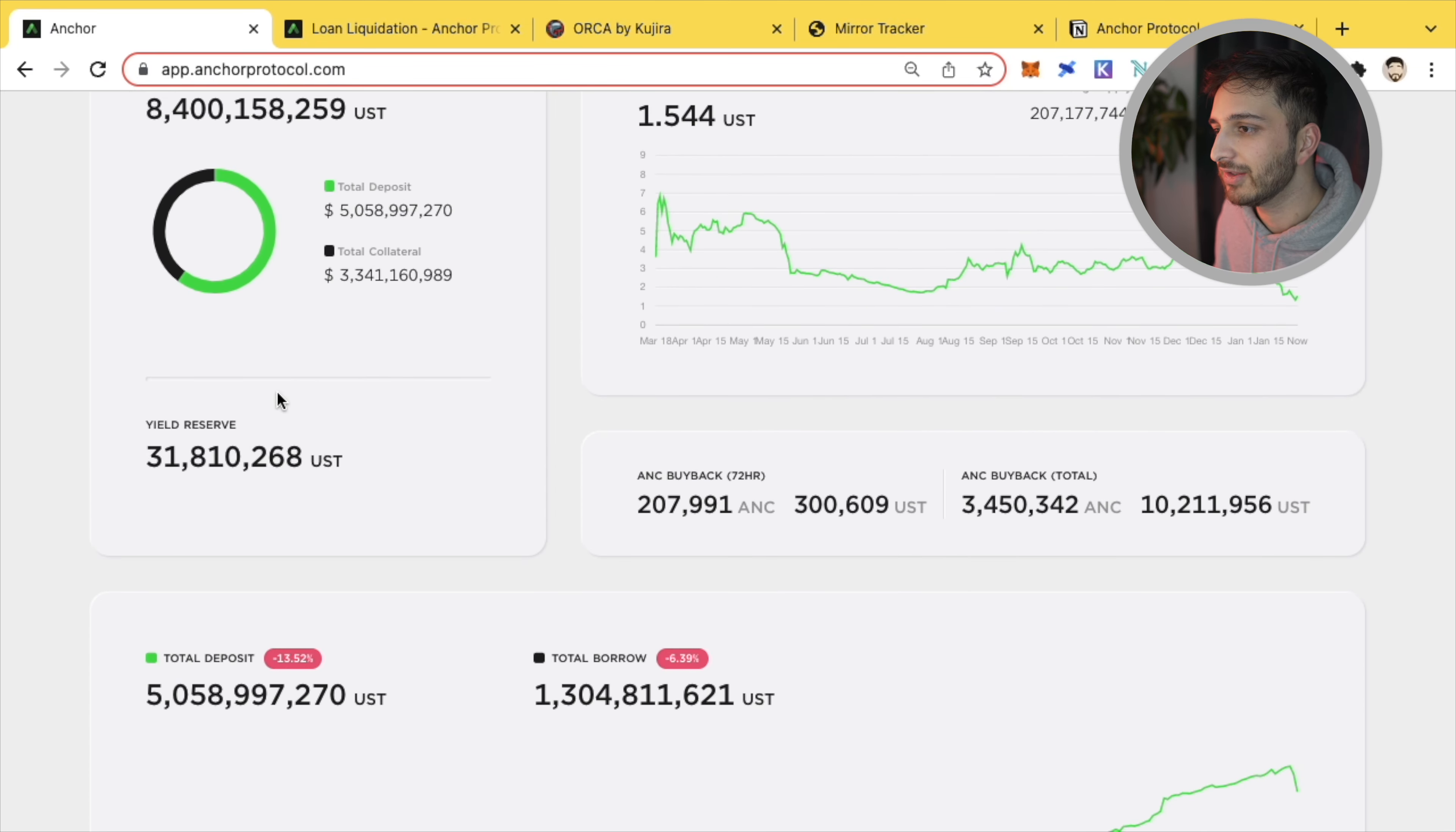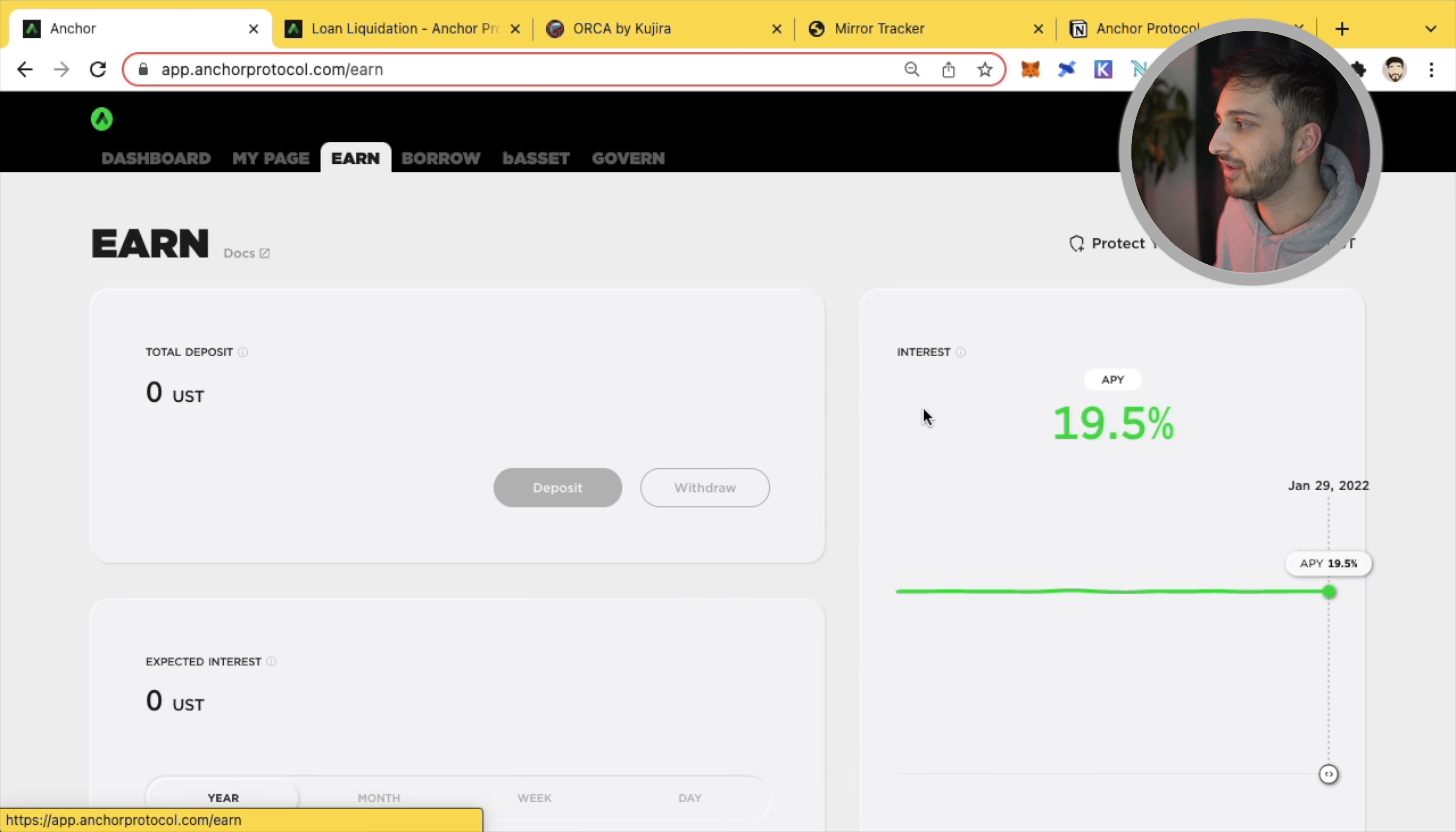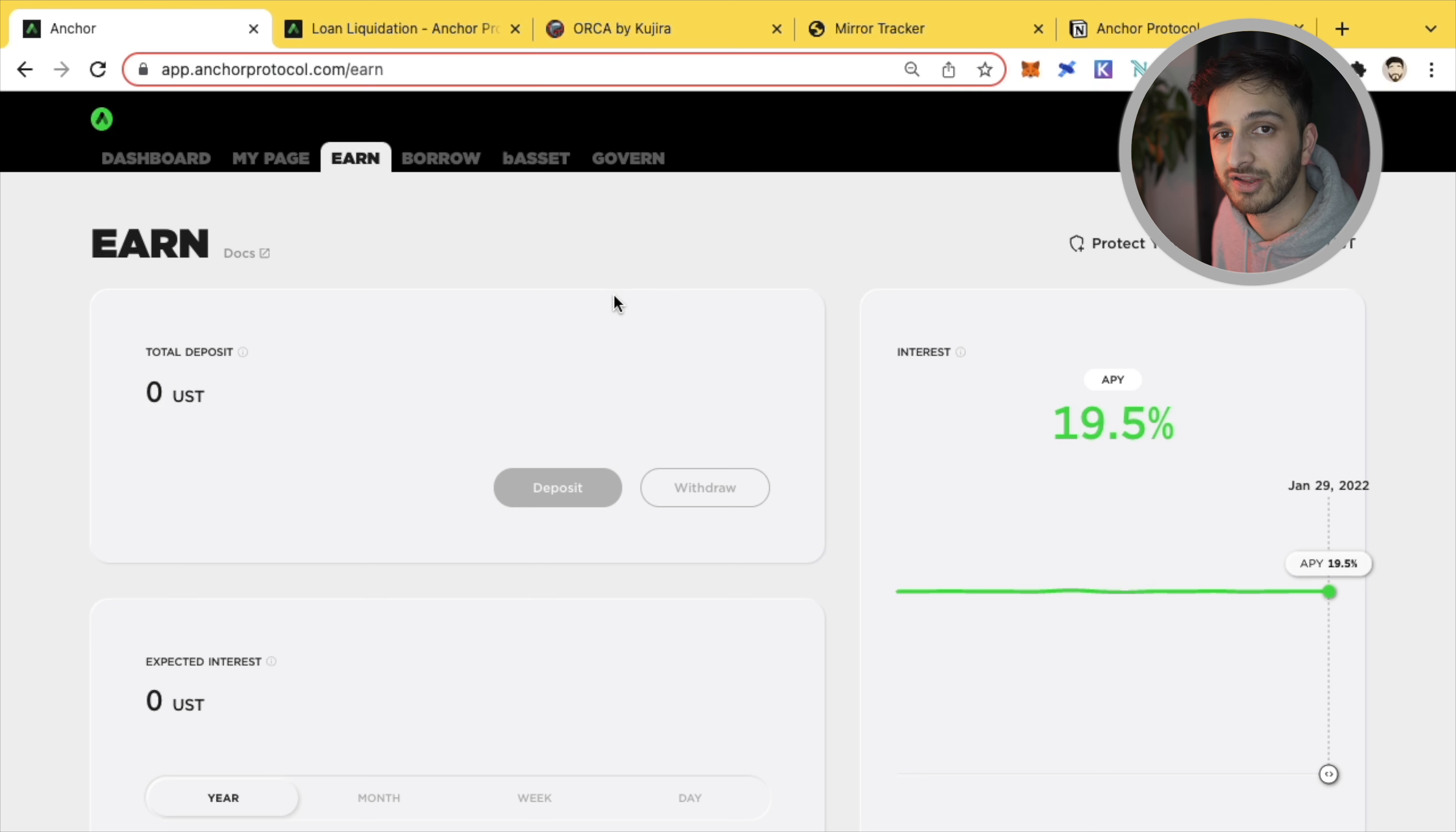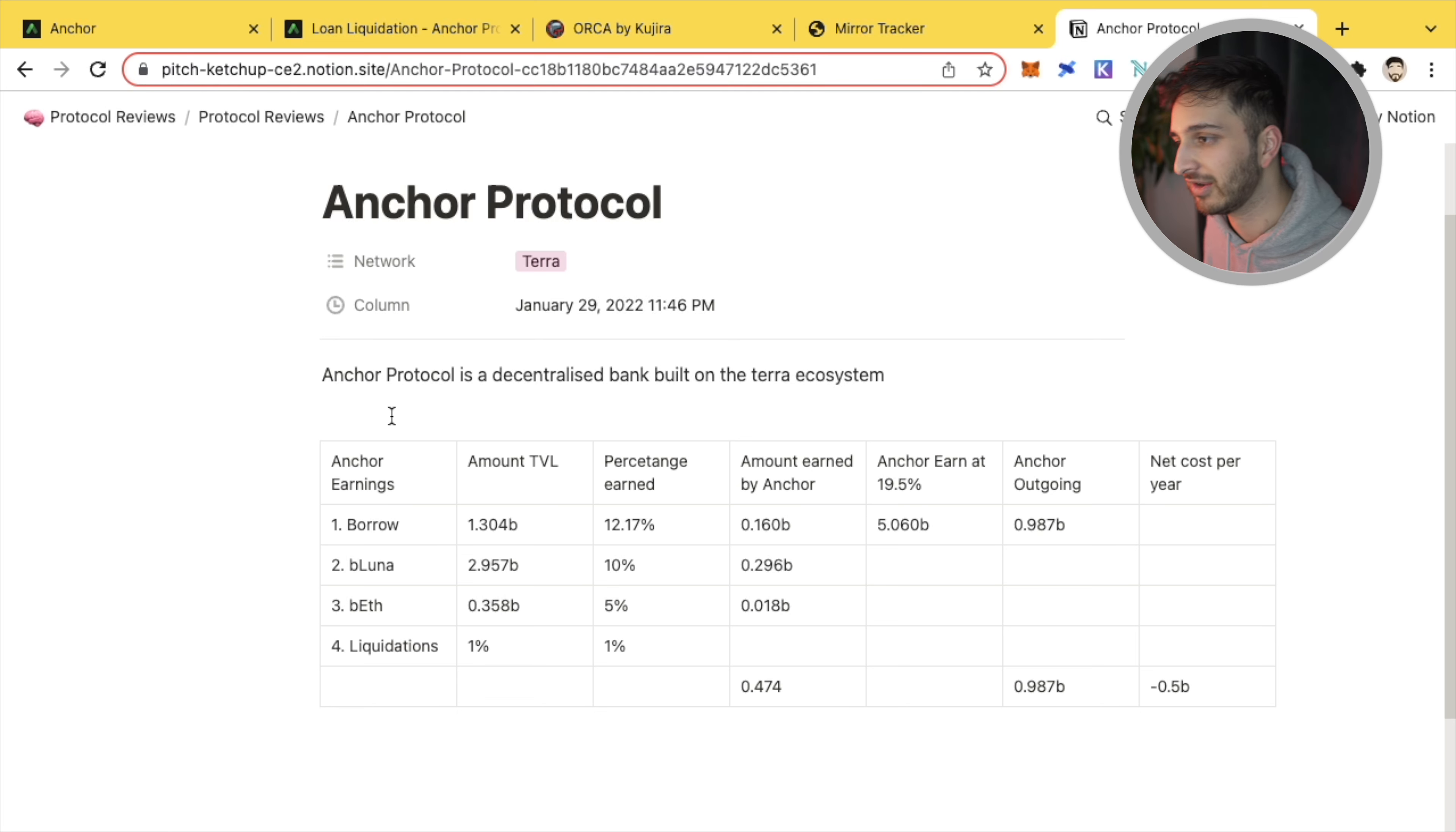And so today, I just want to talk to you a bit about, first of all, where Anchor's revenue and how this is even sustainable or not, and what will happen in the near future. So the yield reserve's purpose is exactly that, to give us this 19.5% from depositing UST. And the question that a lot of people have is where this 19.5% even comes from. Where does Anchor even earn its revenue from?